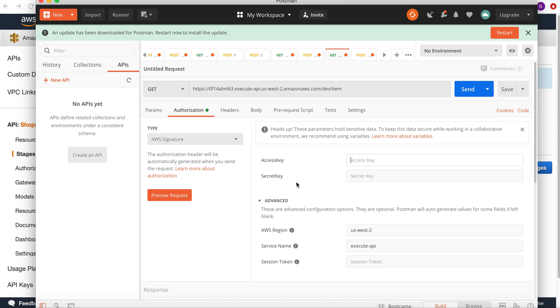...give the access key, secret key, AWS region, and the service name that is execute API. Or if I'm using STS, I can get the session token. There's other information like the Amazon date.